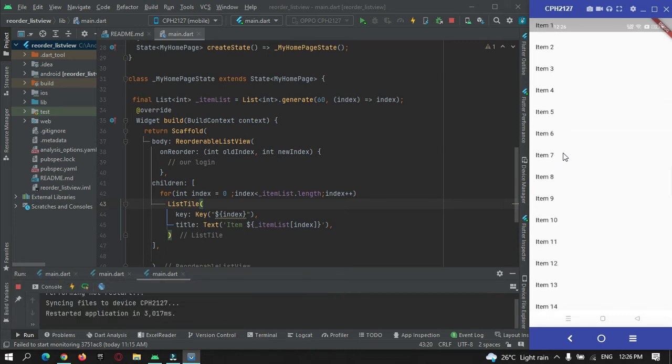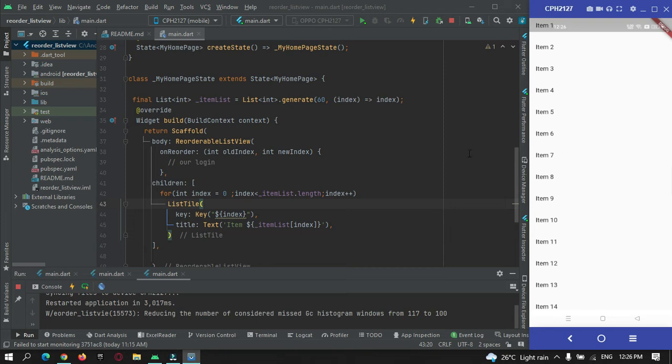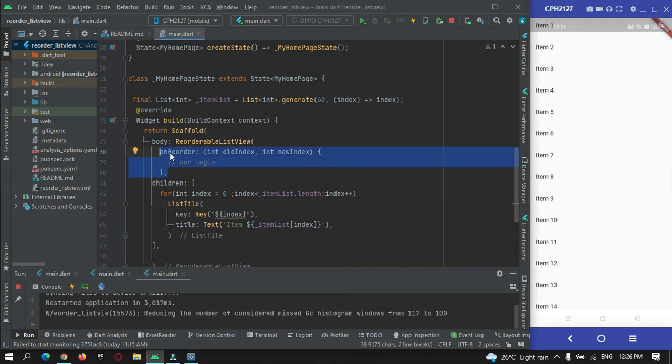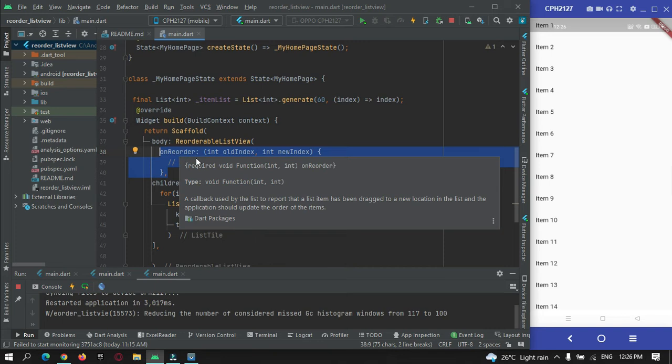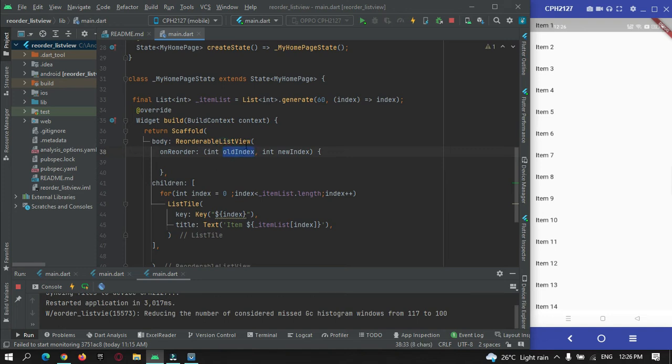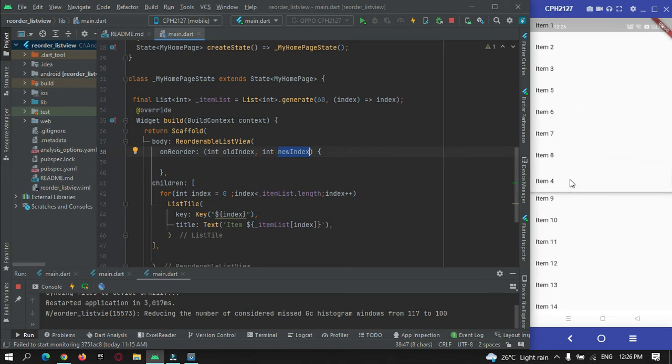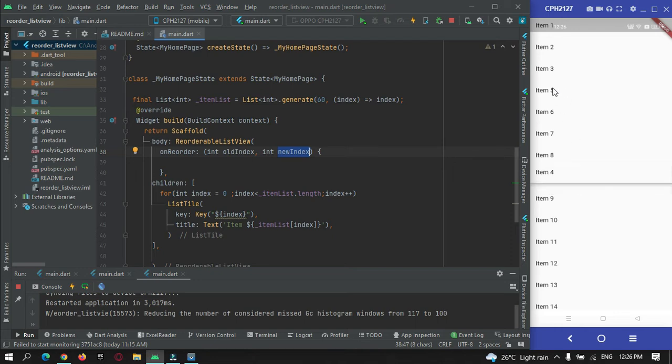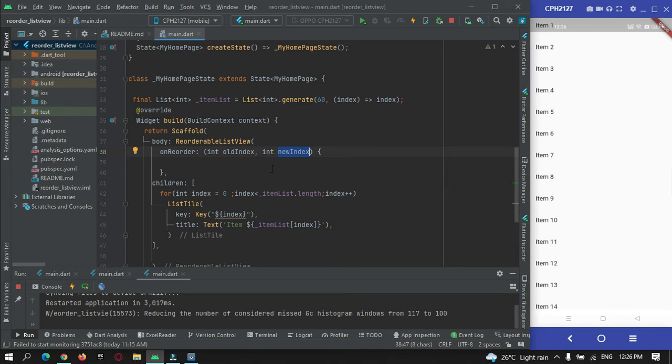Now I can move it but it is not working because here we need to apply our logic in this reorderable property. Here there are two parameters, one is old index and another is new index. For example, I am holding item 4 and dragging it to a new position. It was at the old position over here and I am dragging it over here, so this is the new position.